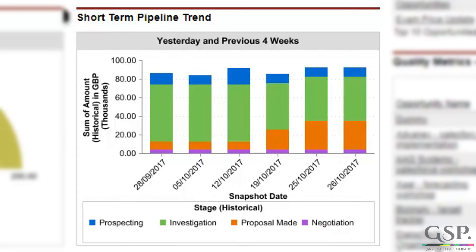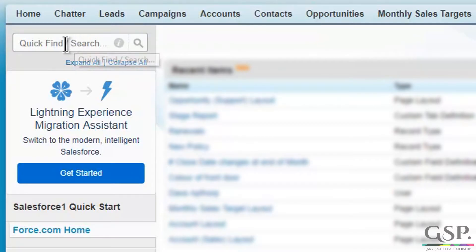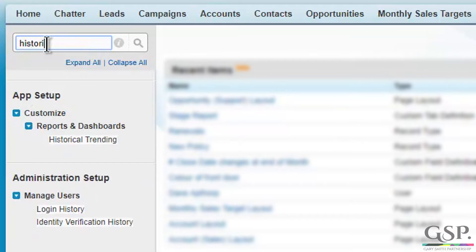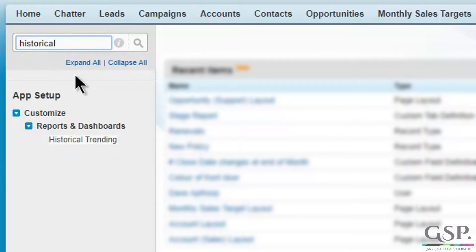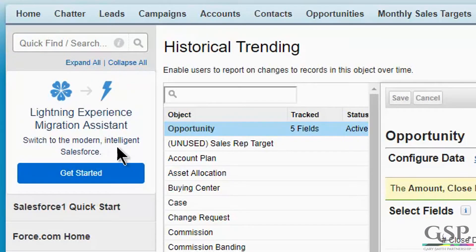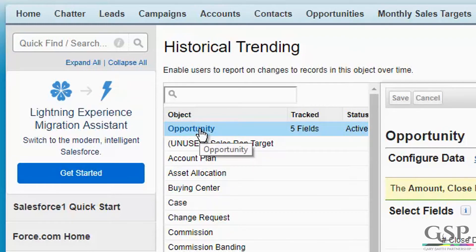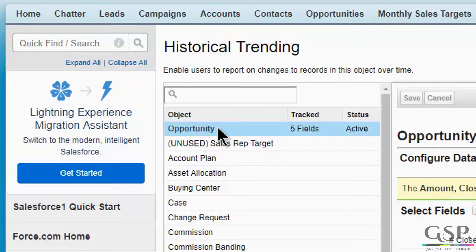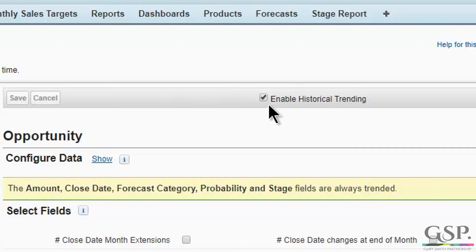Go to the setup area, and in the search box for setup, type in 'historical' and select Historical Trending. If you have a bunch of objects like this, make sure you are on the Opportunity object. All you need to do is check this box, enable historical trending, and click Save. And you should be good to go to install the Enterprise Edition of the GSP Sales Dashboard.